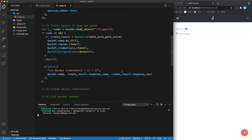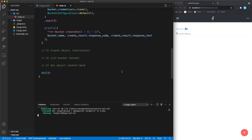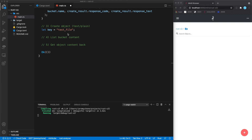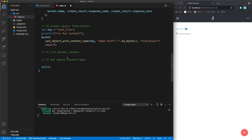Now step three: creating an object. We first need a key, then we call bucket.put with the key, the content as bytes, and the content type. We await the result, press save, and after recompiling we can reload the web UI and see the object on the left side.